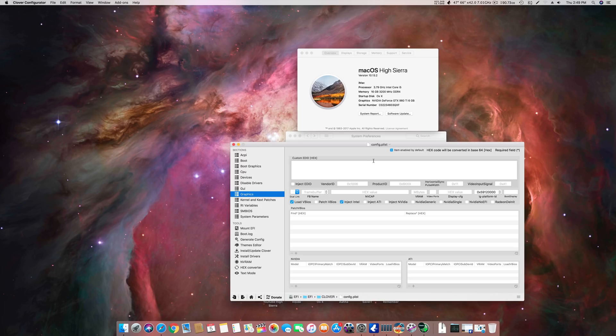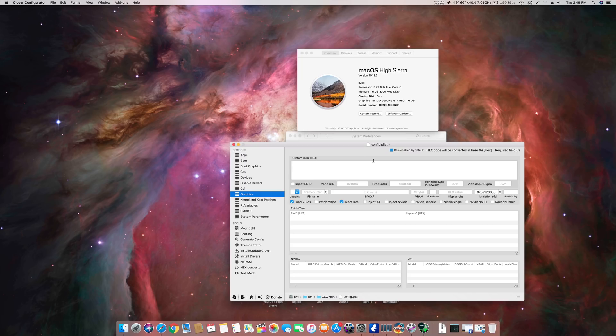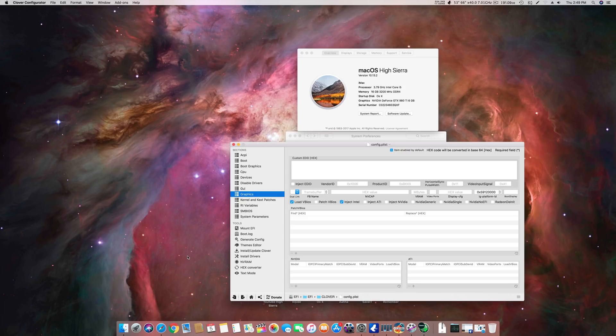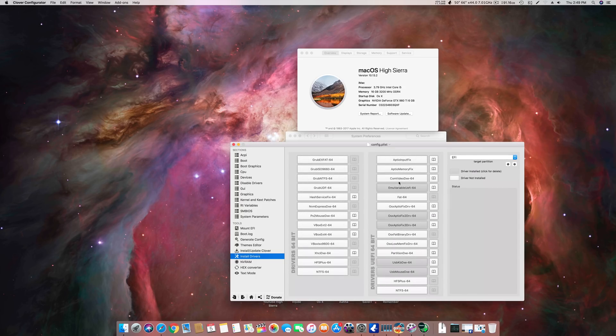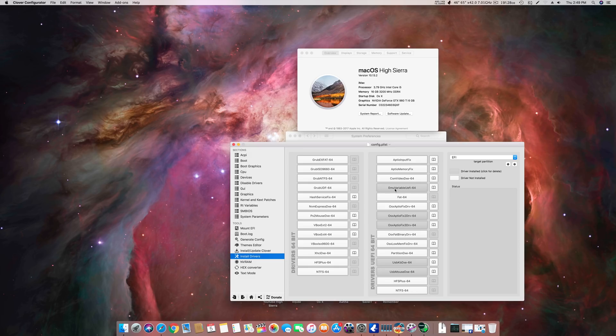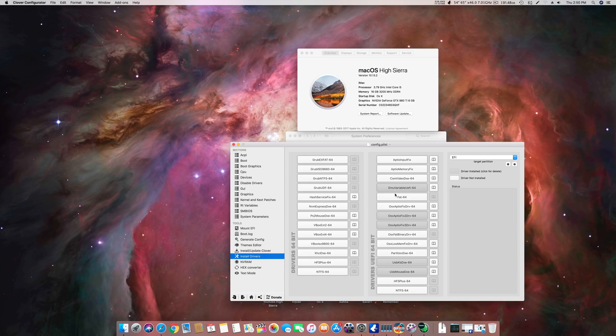One more problem is that people say the system boots up but after booting up their EMU or graphics card drivers are not working. In short, their graphics acceleration is not working. They are having glitches and flickering. To get that thing fixed you have to use this driver which I asked you to remove previously: EMU variable UEFI-64.